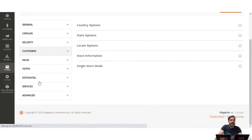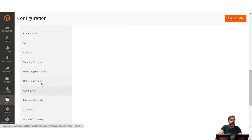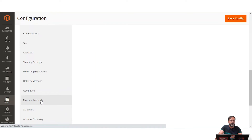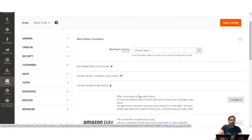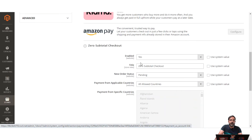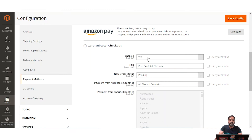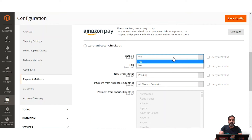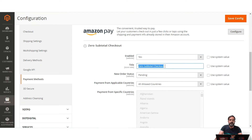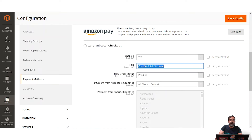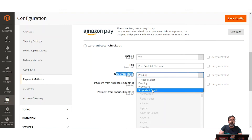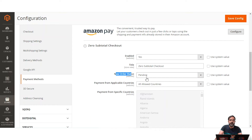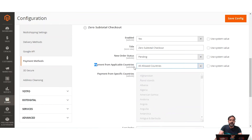Back on the Configuration page, we'll go to the Sales section, then Payment Methods, and under Other Payment Methods we have Zero Subtotal Checkout. To enable it, select Yes. You set the title visible to customers at checkout — we saw 'Zero Subtotal Checkout' displayed at checkout — and you can set the New Order Status as Pending, Processing, or Suspected Fraud per your requirement.